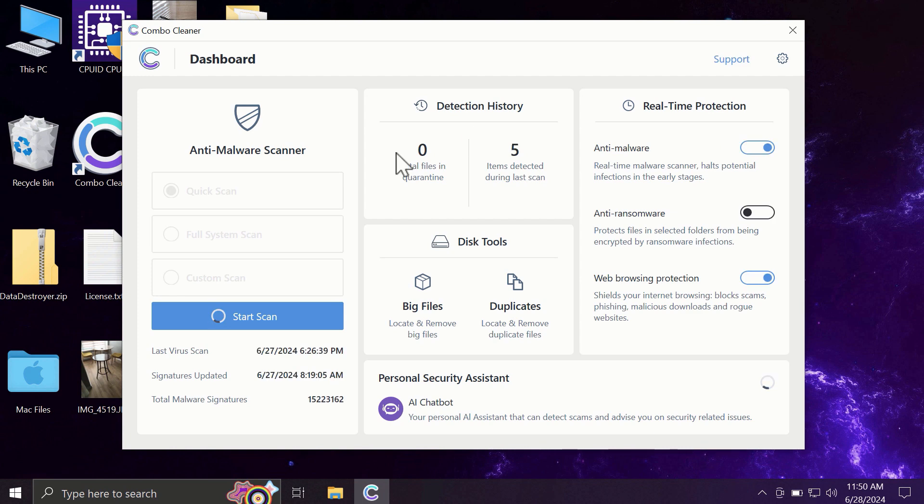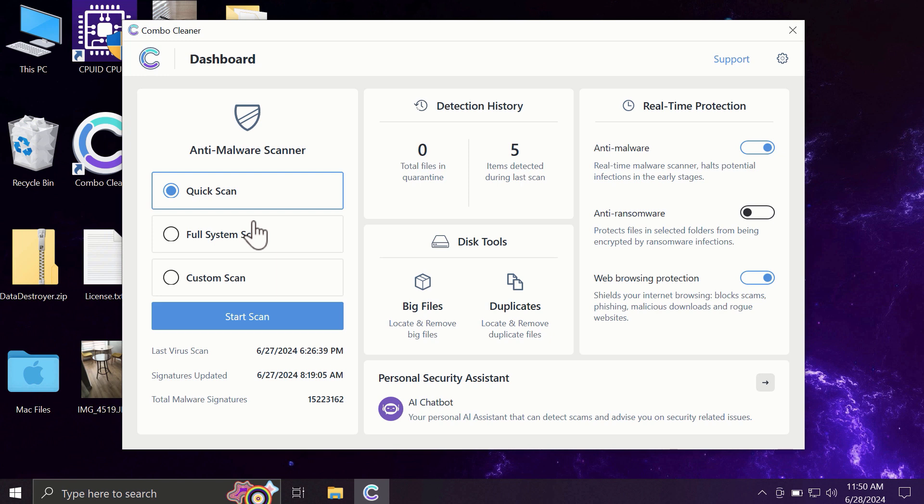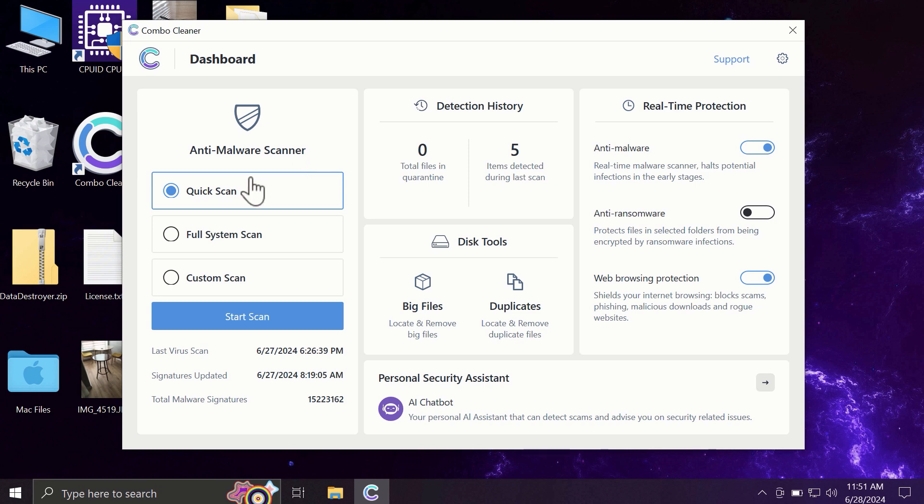After you have successfully downloaded and installed ComboCleaner, the software will be initially in trial mode, and only the quick scan option is available. The full mode includes full system scan and custom scan, but in the trial version, only the quick scan option is available.